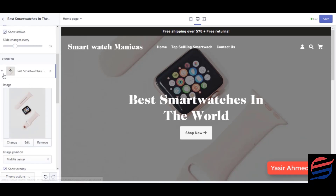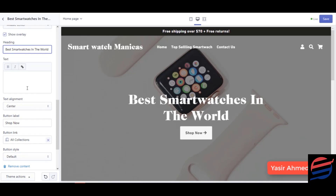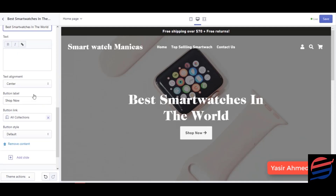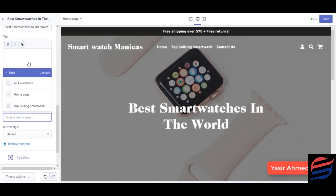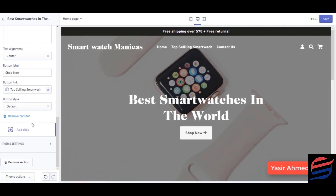Once done with that, I'm going to edit the content over here — the heading will be 'Best Smart Watch in the World.' I'm not going to add any other content there. I'm going to label the button as 'Shop Now' and connect it to the top-selling smart watches collection. Then I'll click Save.